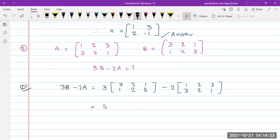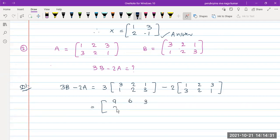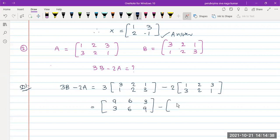Computing 3B: 3 threes are 9, 3 twos are 6, 3 ones are 3, 3 twos are 6, 3 threes are 9. For 2A: 2 ones are 2, 2 twos are 4, 2 threes are 6, 2 threes are 6, 2 twos are 4, 2 ones are 2.